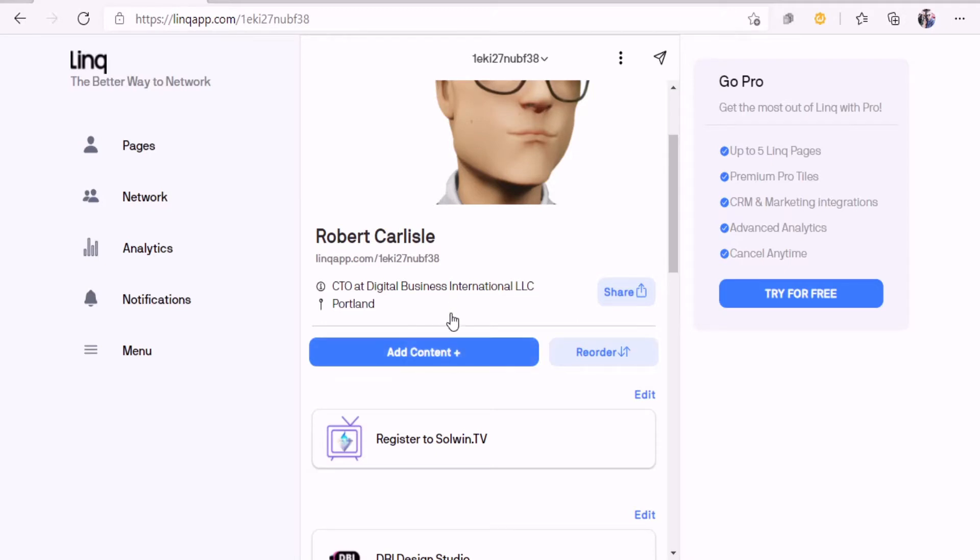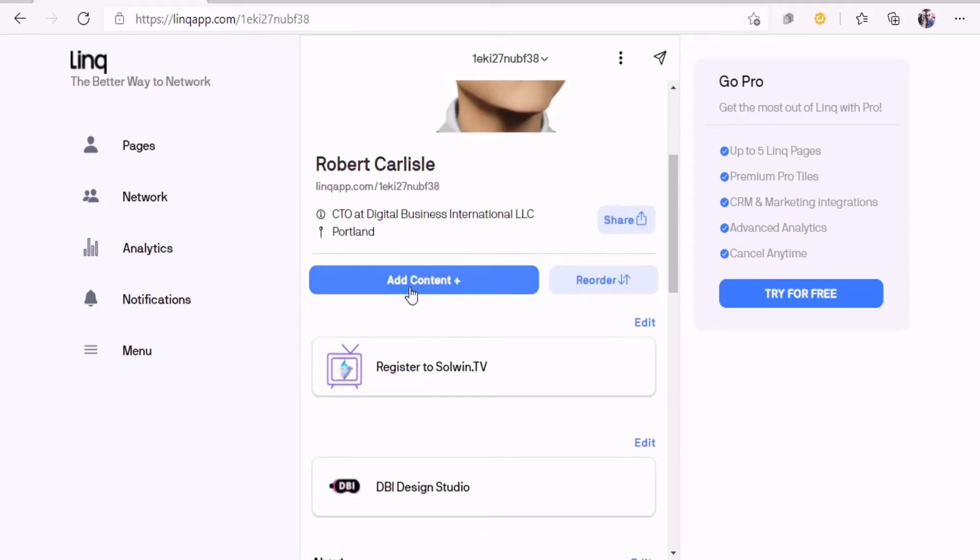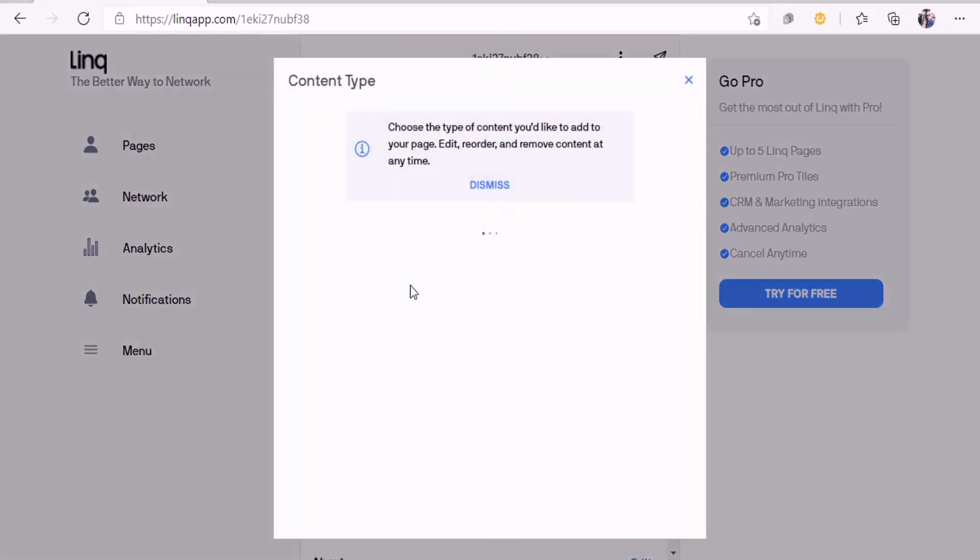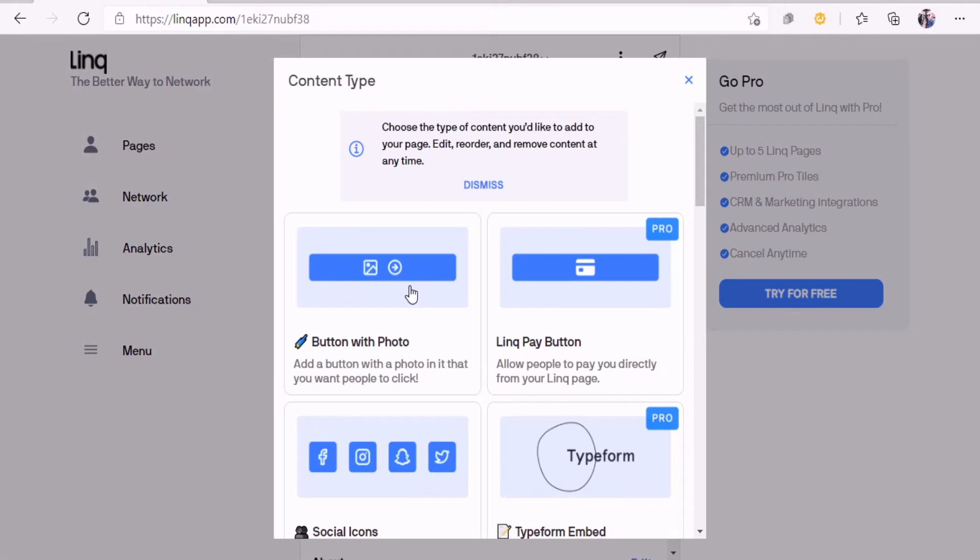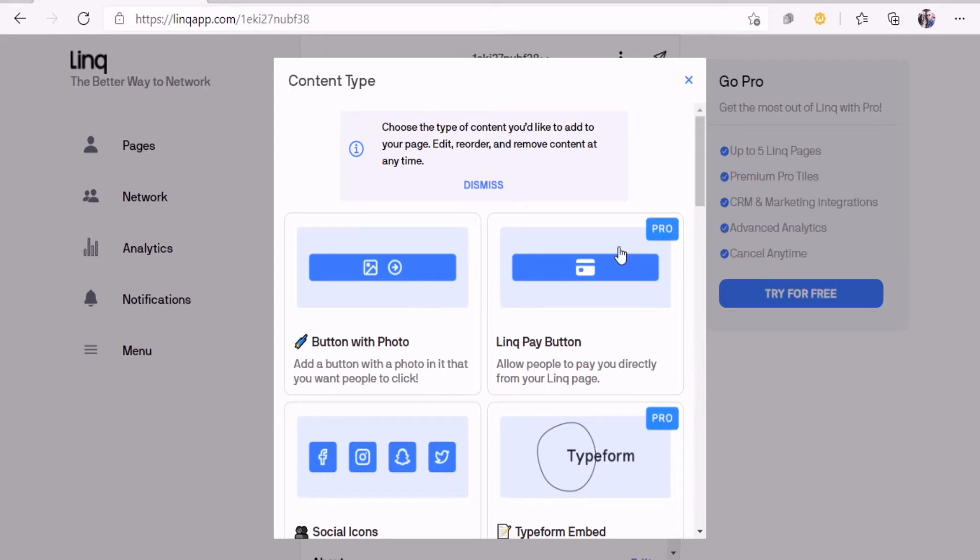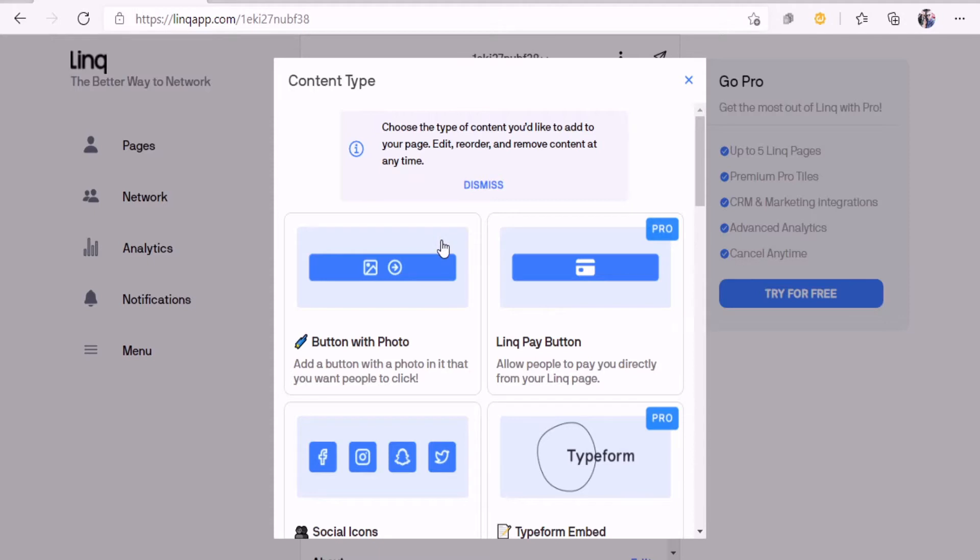When you do that, all you got to do is click on this and here's all the content types that you can be uploading into your landing page. It's very robust and easy to use. If it says pro on it, that's going to be a paid service. But if it doesn't have pro on it, you can basically use that function.